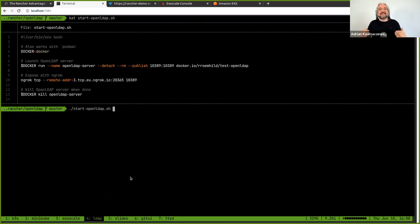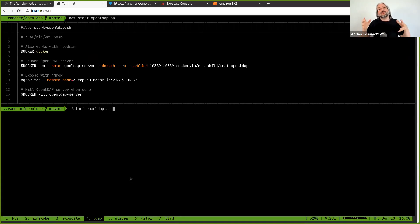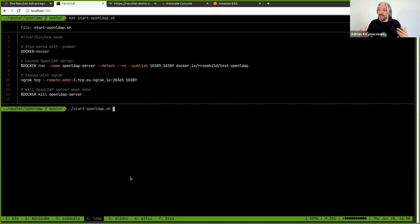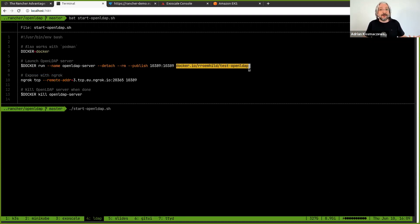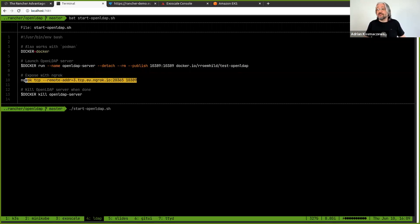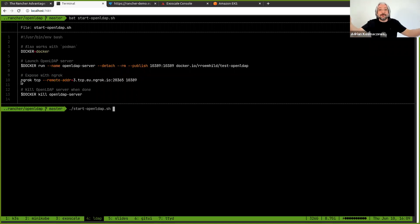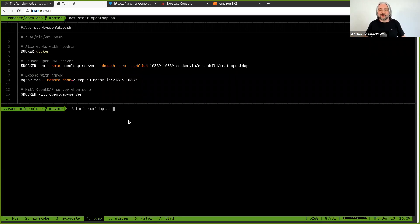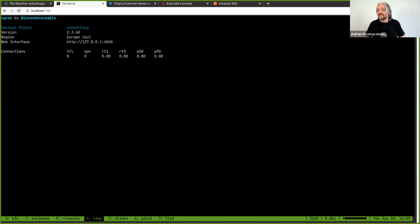In another terminal tab, I have a small LDAP server. LDAP is a standard for authentication, and I'm going to show how to configure Rancher to use OpenLDAP instead of the default authentication. I need an OpenLDAP server running on my machine — I found a useful project on GitHub for this — and I expose it using ngrok so it's available to the outer world. It's done — K3S and Rancher are starting as we speak, so we can continue the presentation.